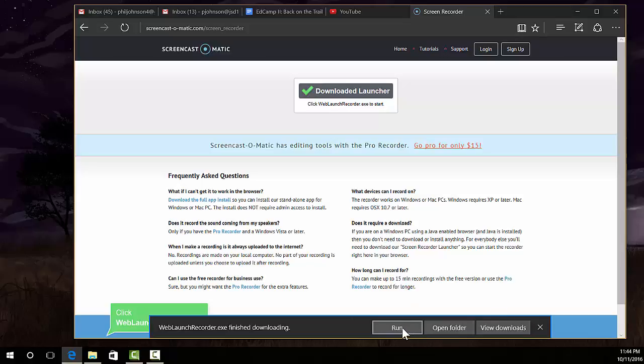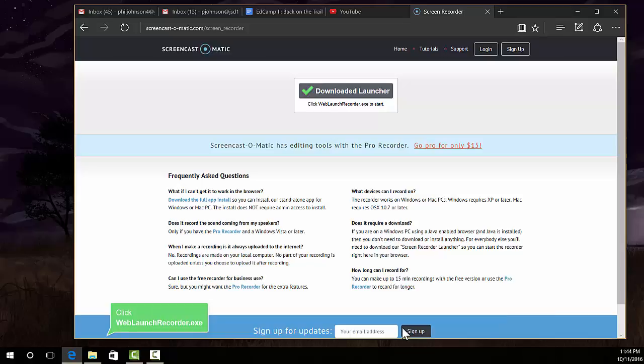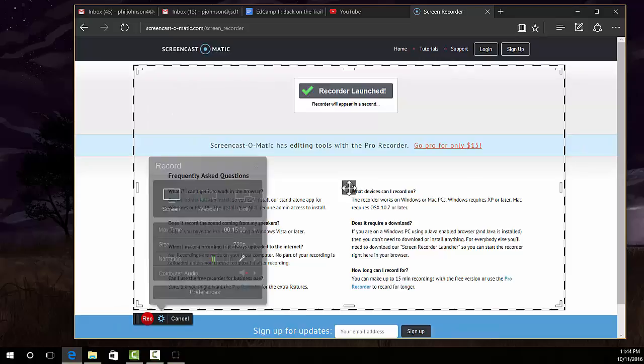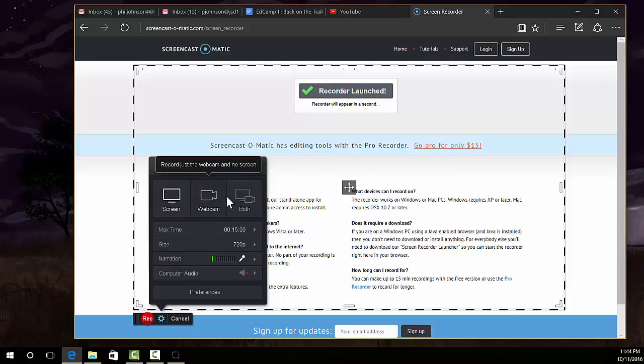If you click run, a box like this will pop up. You can see I can record the screen, do a webcam, or both - those are our three options.